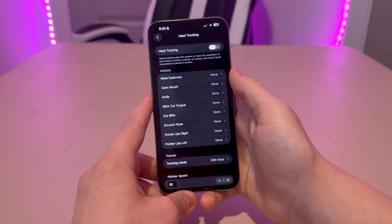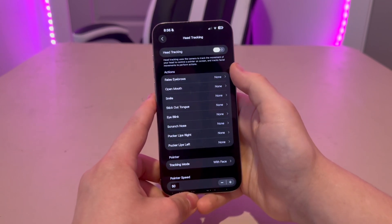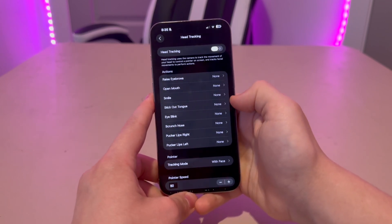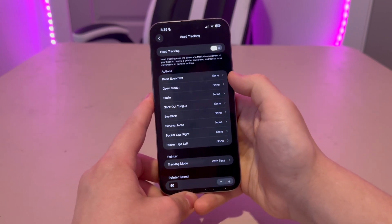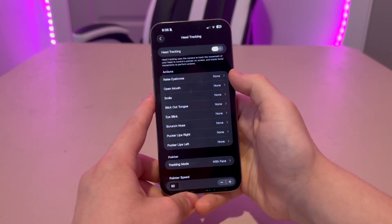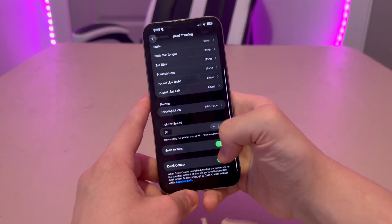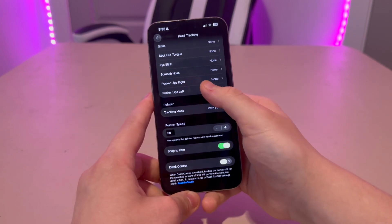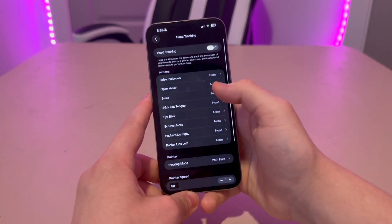So now, to show you the actions, I'm going to turn off the dual control. That will prevent it from selecting things during the demo.